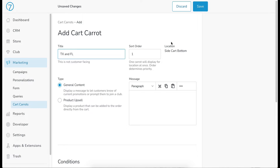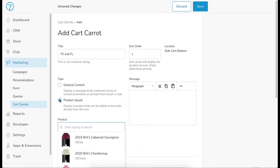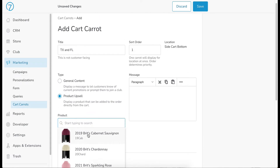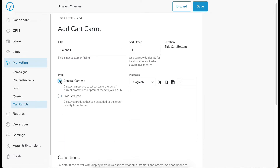The location for this message will be side cart bottom. You can choose either a general content message or a product upsell message. General content is basically just a message — usually a notification of some sort. For this one it's going to be general content, basically saying: 'Hey, if you're shipping to Florida or Texas right now it's too hot — Texas and Florida orders will be held until it's safe to ship.' We'll give it a title of 'Heat Warning.'